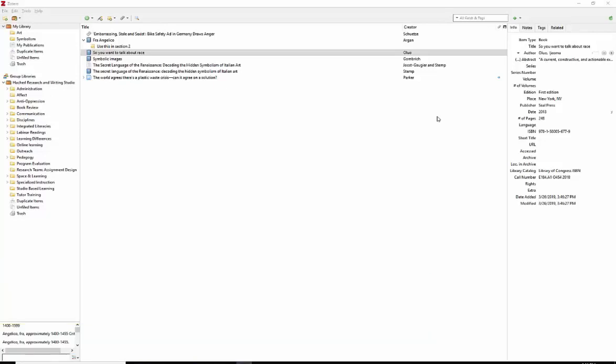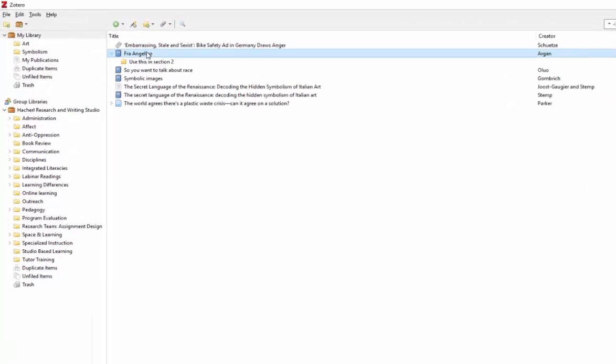If you've entered your sources in Zotero, creating a reference page is pretty easy. If you've ever labored over a long list of sources and scrutinized every period and parentheses, this will probably make you happy.